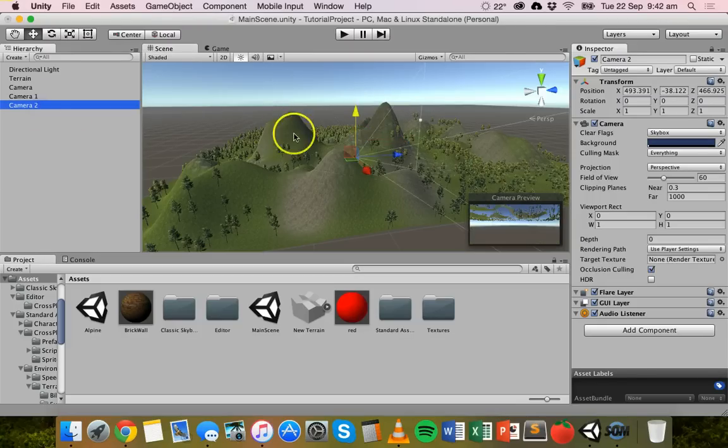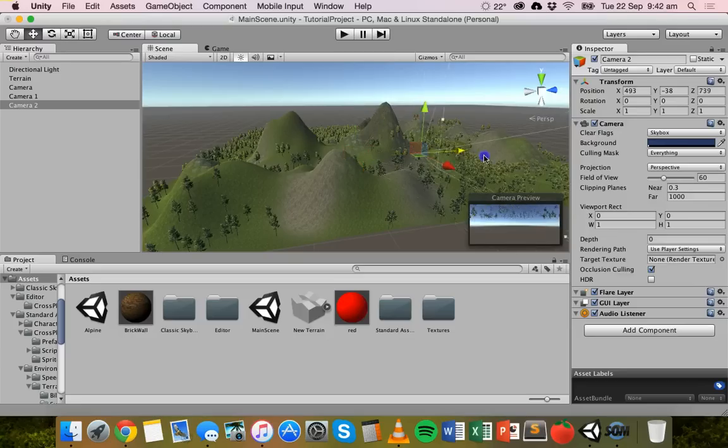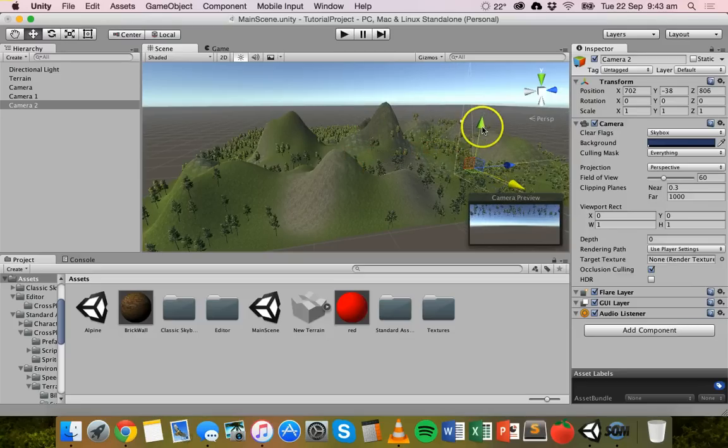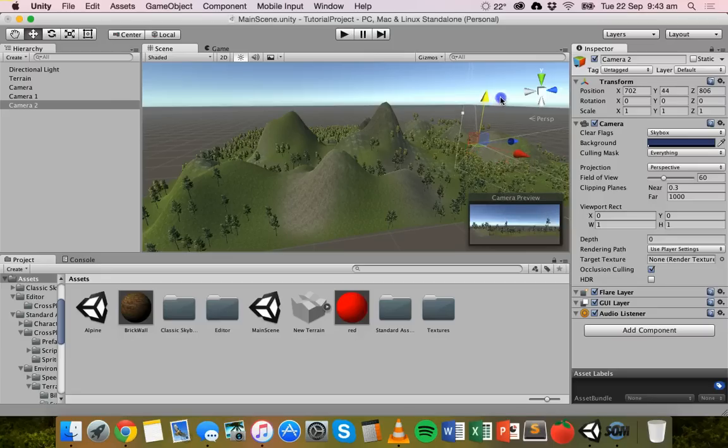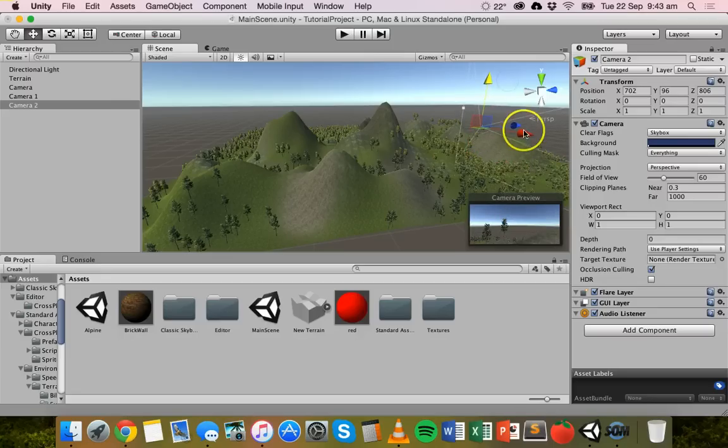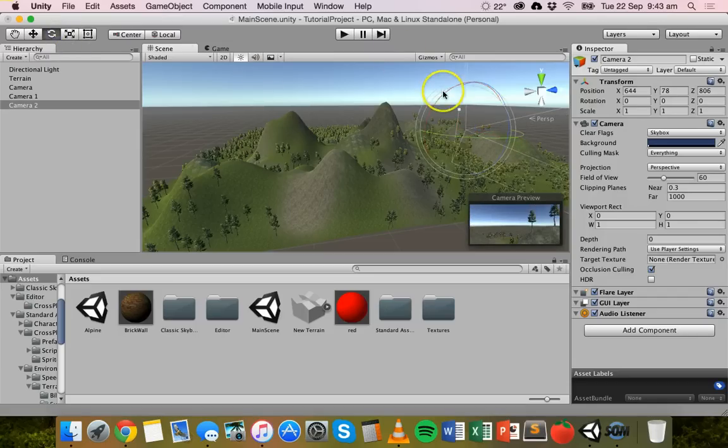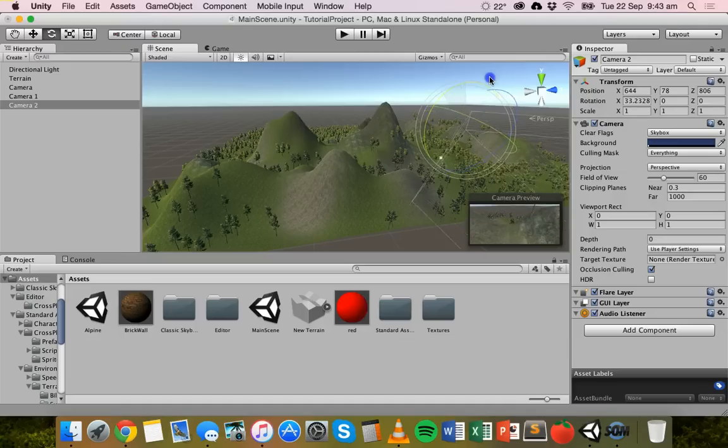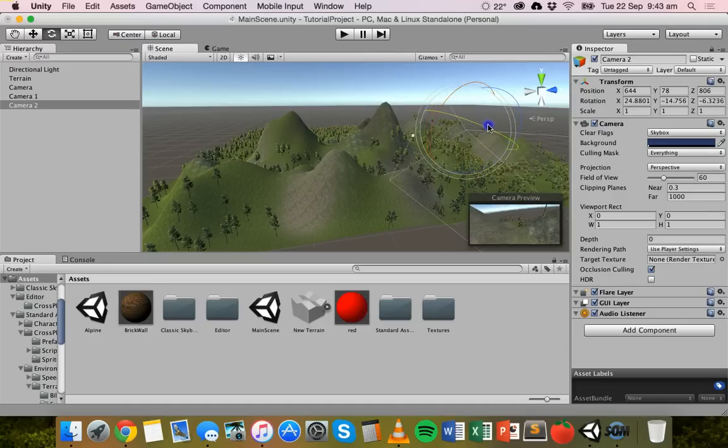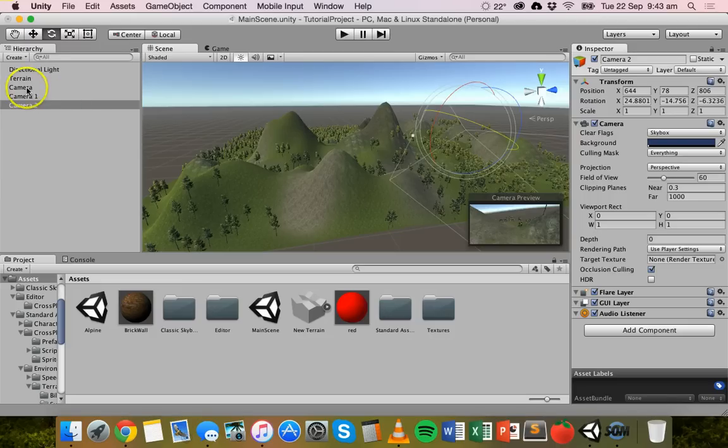And then camera two, we might move that one all the way over here. Move it up again so it's not underneath the terrain. Move it down a bit, and we might just actually point it down and move it that way.